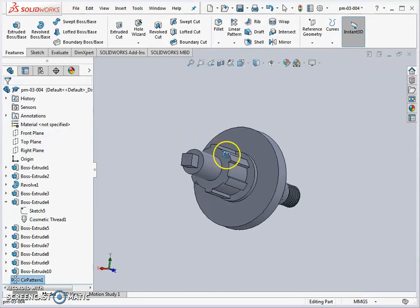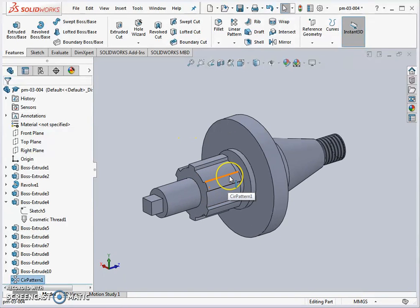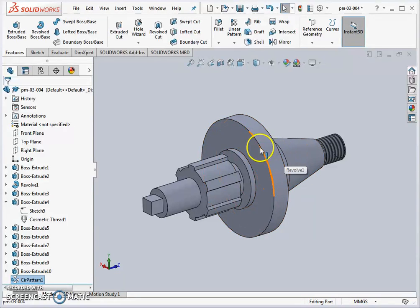So that wraps up maybe part one. I'm just going to post another video with extra detail on the holes and the fillets and the keyways. So that's the first part completed.